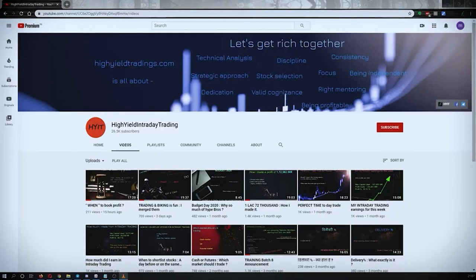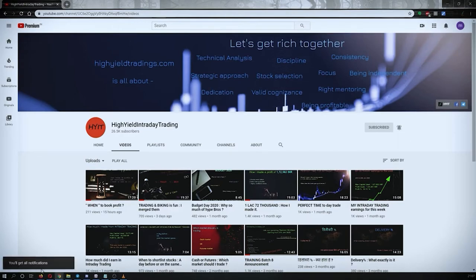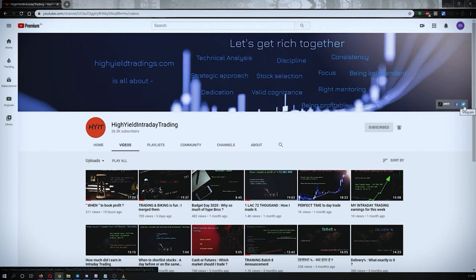Hey guys, welcome back to High Yield Intraday Trading. I hope everyone is doing good. Before we start discussing today's topic, let me request you all to subscribe to my YouTube channel by clicking on the subscribe button. Also, make sure to press the bell icon and click on 'All' so that whenever I upload a video you get the notification. I would also request you to subscribe to my Telegram channel HYIT Intraday Calls, as I share a lot of things there that might be helpful to you.